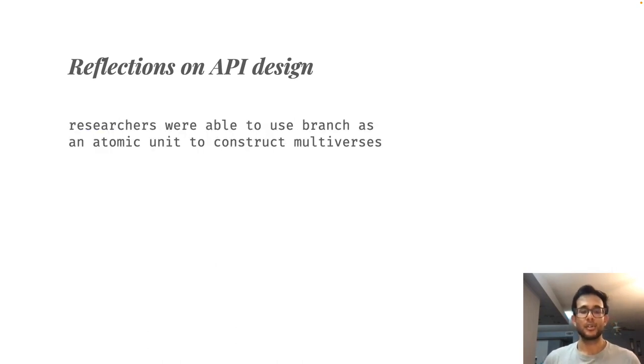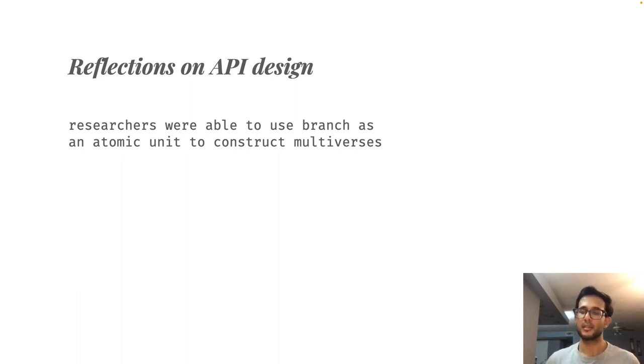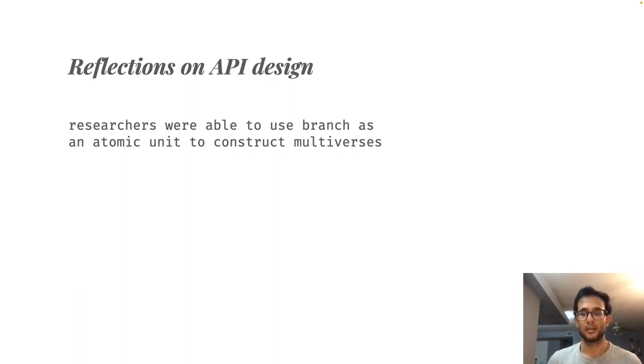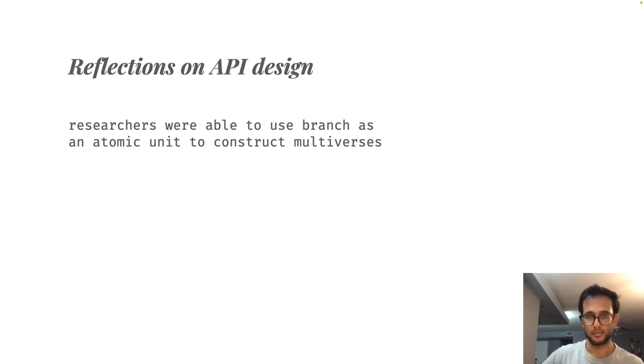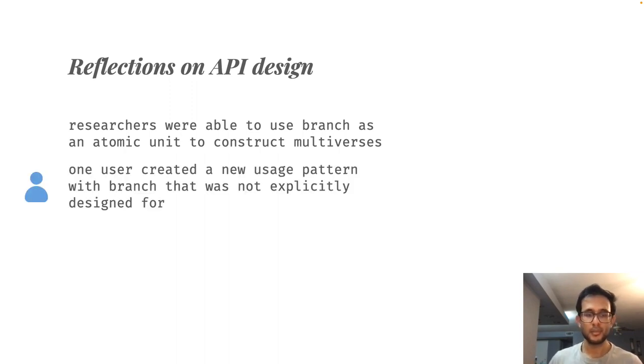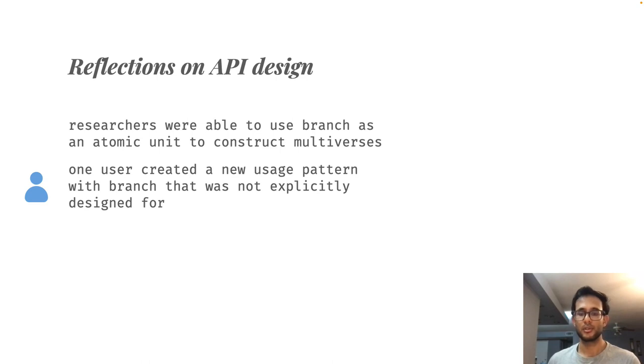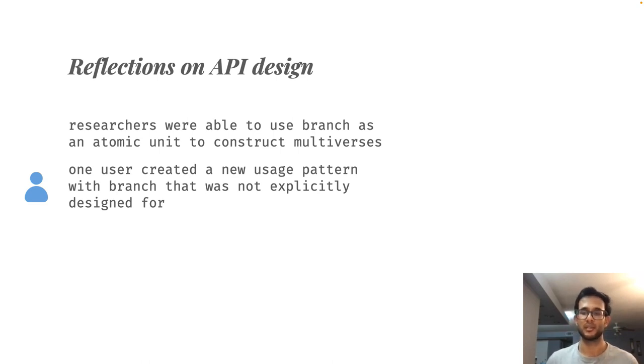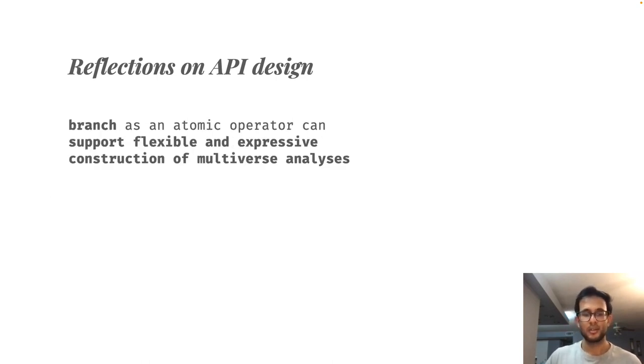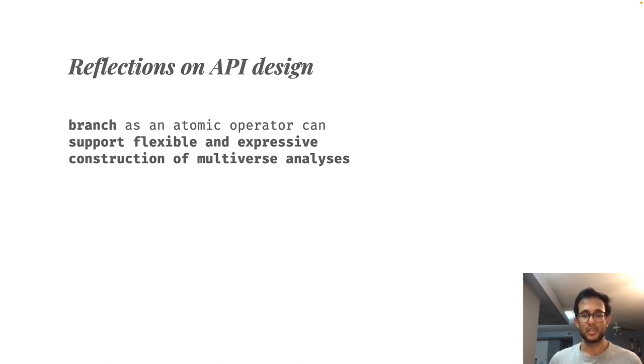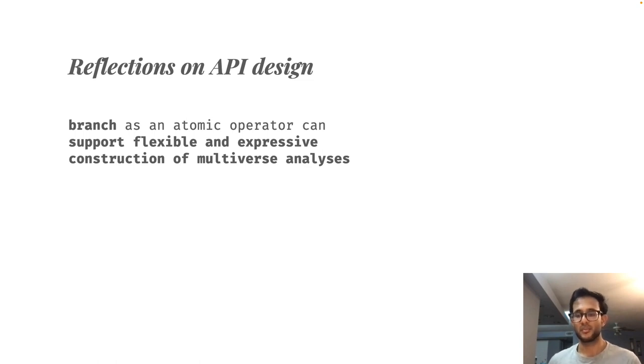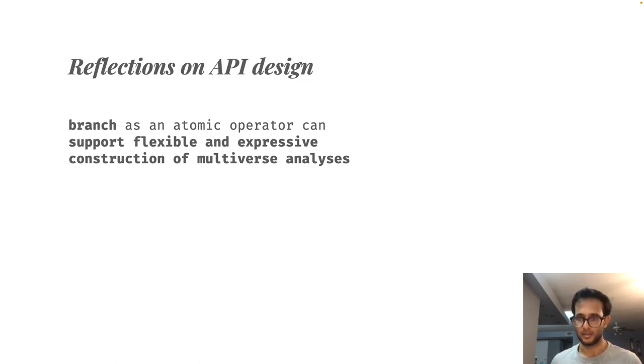Our evaluation with users suggested that they were able to use this branch function as an atomic unit to successfully implement complex multiverse analysis. One user was even able to create a new usage pattern that we had not explicitly designed for. So, to conclude, our approach of using branch as an atomic operator appears to support flexible and expressive construction of multiverse analysis.